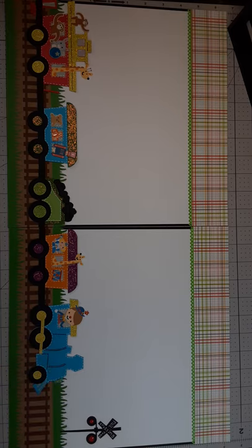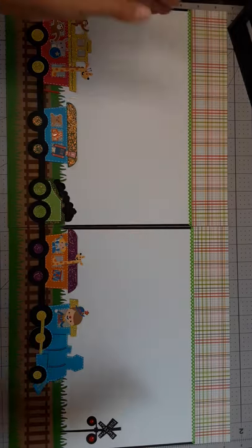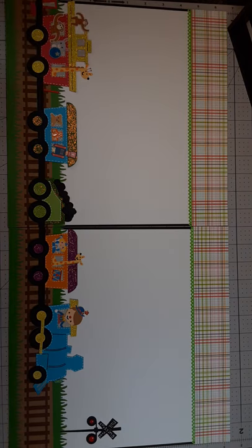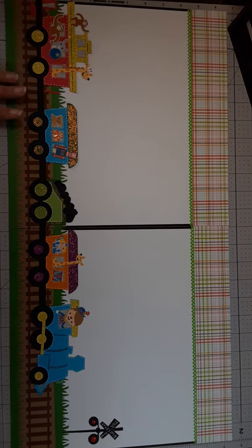I'm going to stick this right here. And that's it. That's my completed layout. I'm going to fill this with pictures and pretty simple, but cute and fun. Thanks for watching. Bye.